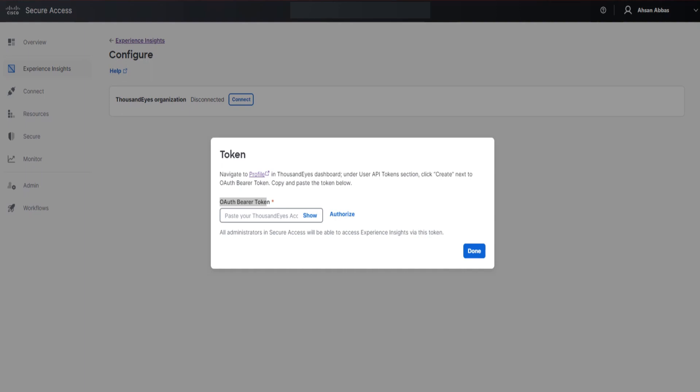In order to get the OAuth bearer token from 1000eyes, you need to have administrator-level account privileges. When you receive your welcome email from 1000eyes, open it, configure your login, log into 1000eyes, and I'll show you the steps now.